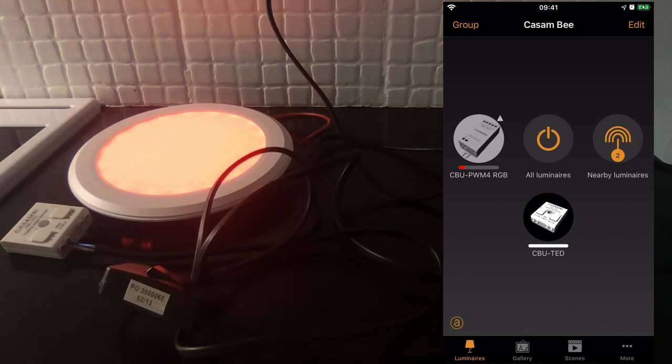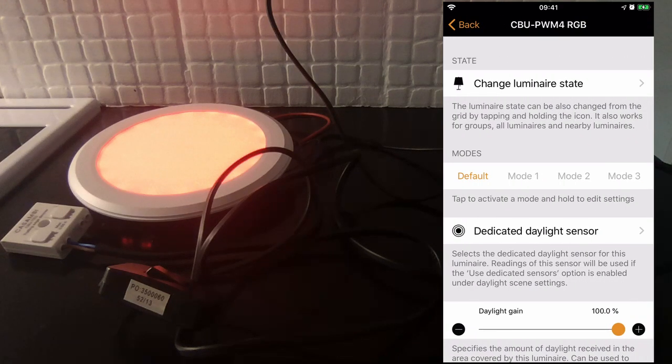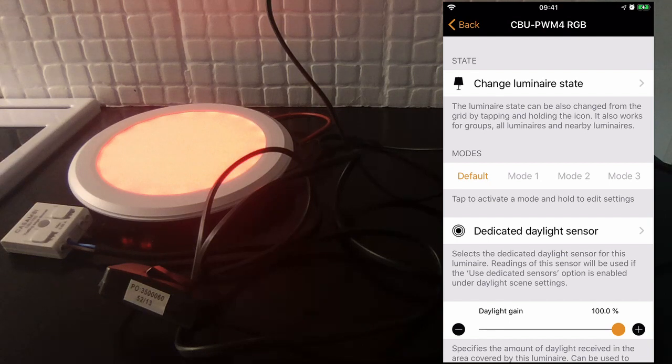Therefore if I try to dim it, you can't see me doing it actually, it won't let me dim the device up and down.